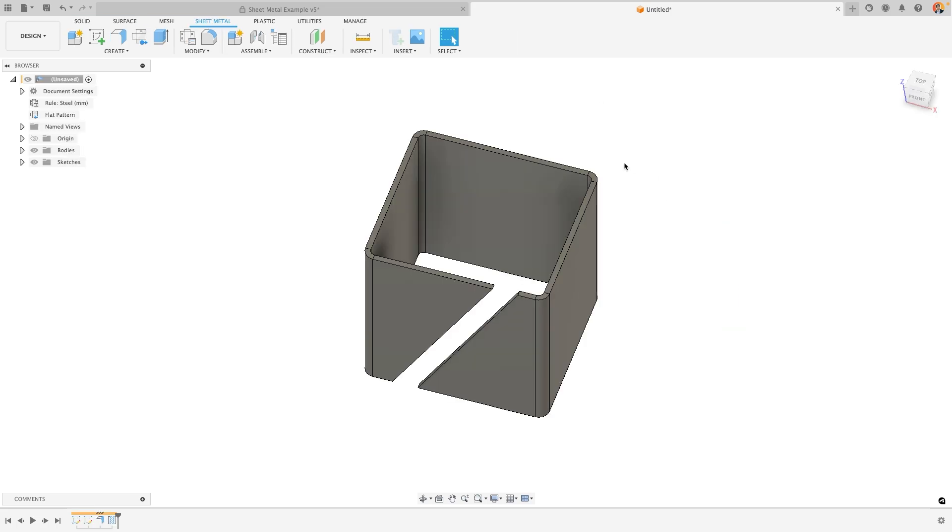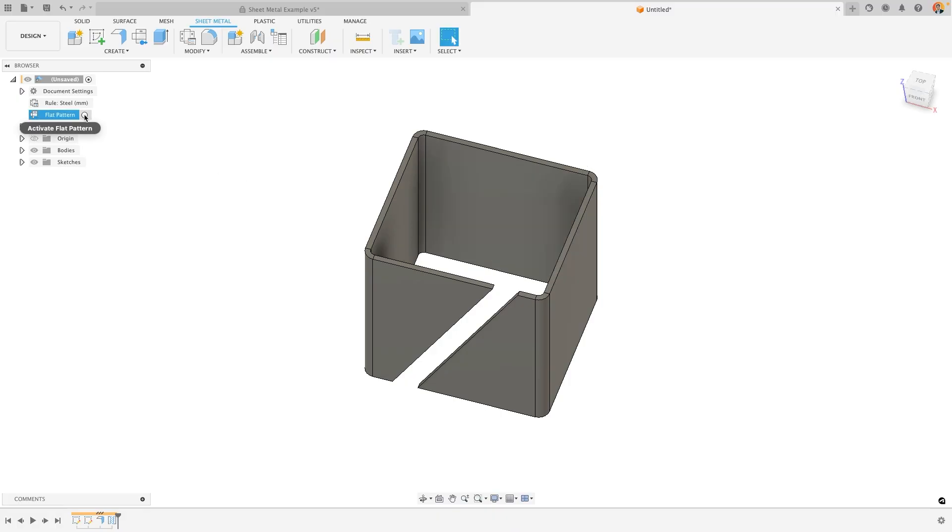At any point you can always go back to the original flat pattern by activating it in your browser. Each component can only have a single flat pattern and this will update every single time you change your design.